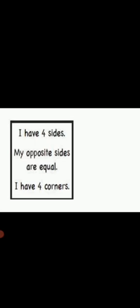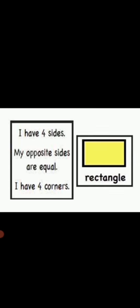I have 4 sides. My opposite sides are equal. I have 4 corners. Rectangle.